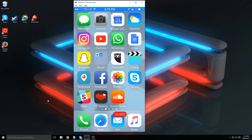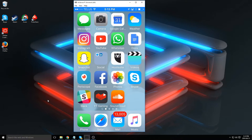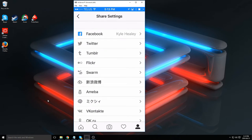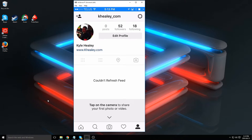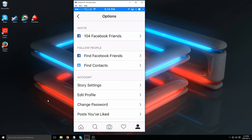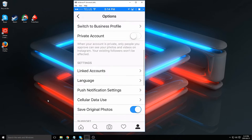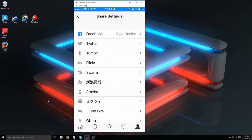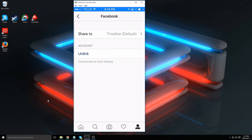We're going to connect the Instagram and Facebook page account right now. Go into your Instagram account and go to your main profile. Click on the gear icon on the top right. Scroll down until you see the linked accounts button and click it. Now you'll see a bunch of different social networks — click on the Facebook one.